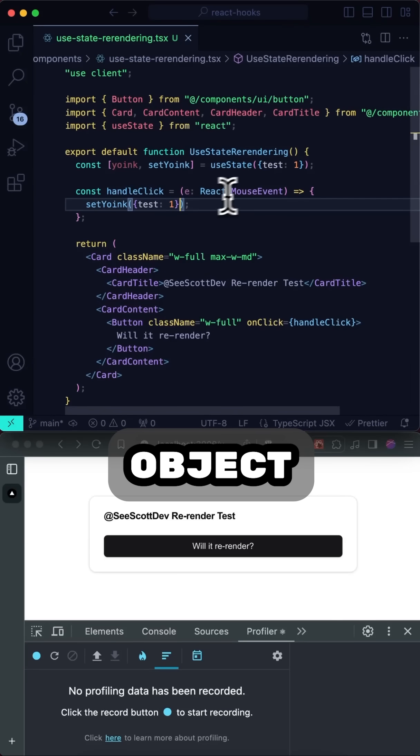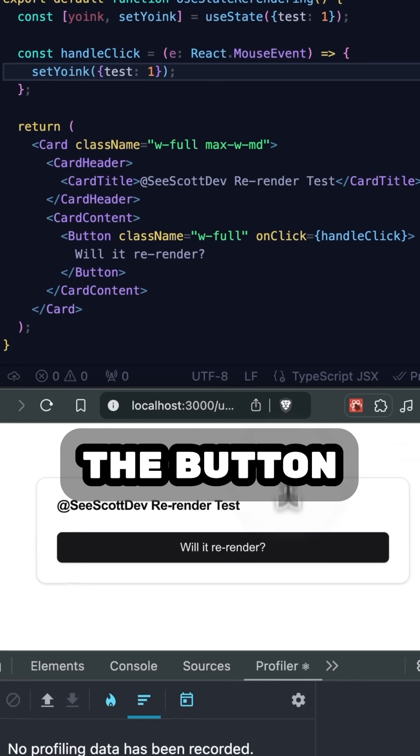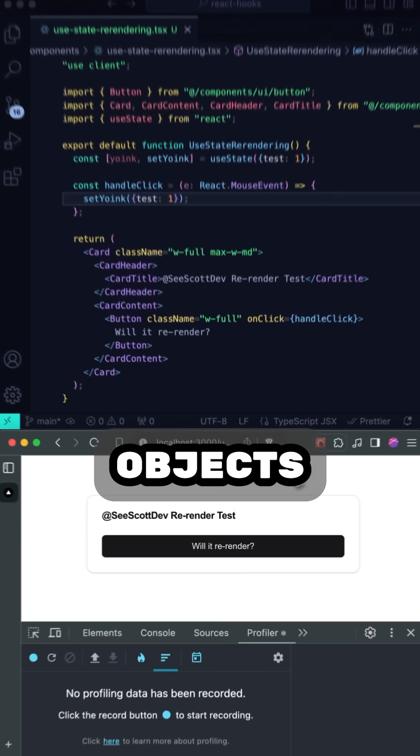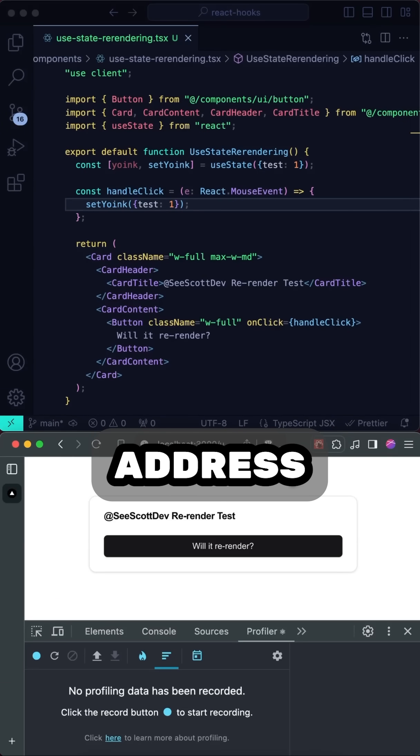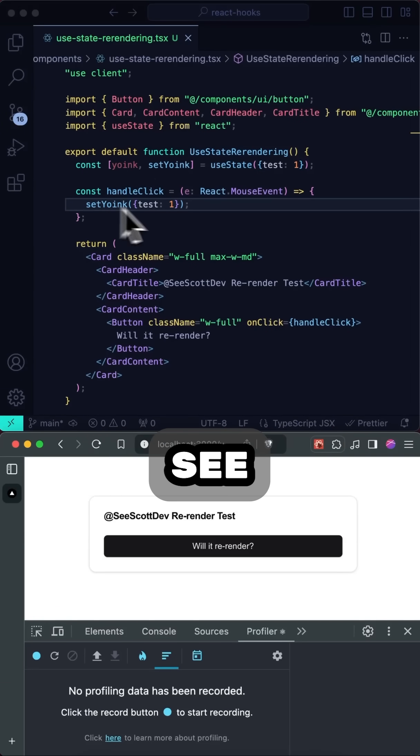Now, what if I use an object here? I save the file and click the button, and it still rerenders, and this is because React compares objects by reference or address rather than structure, so we'd never see these two as the same item.